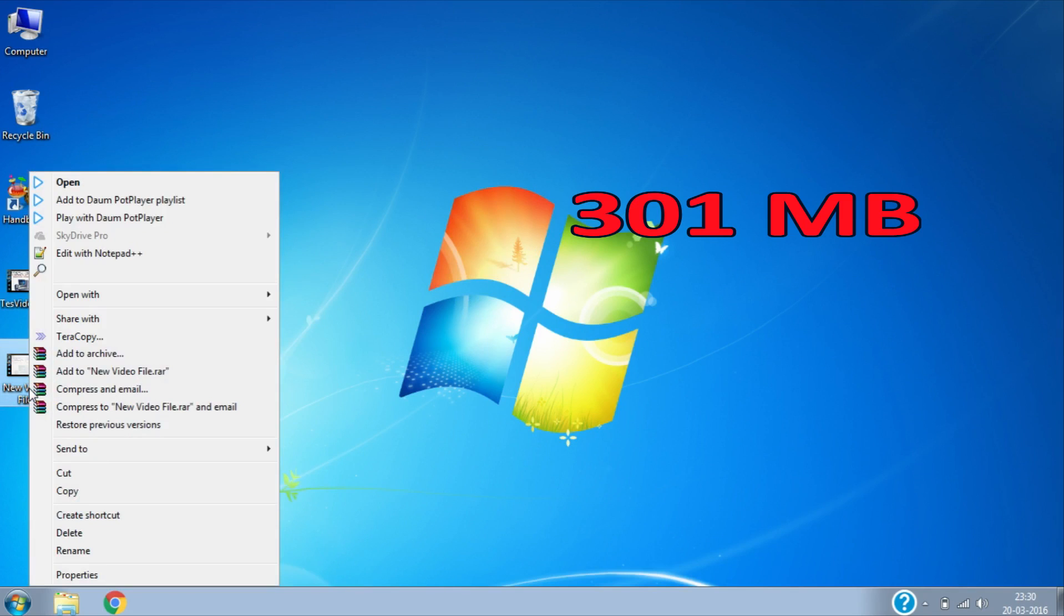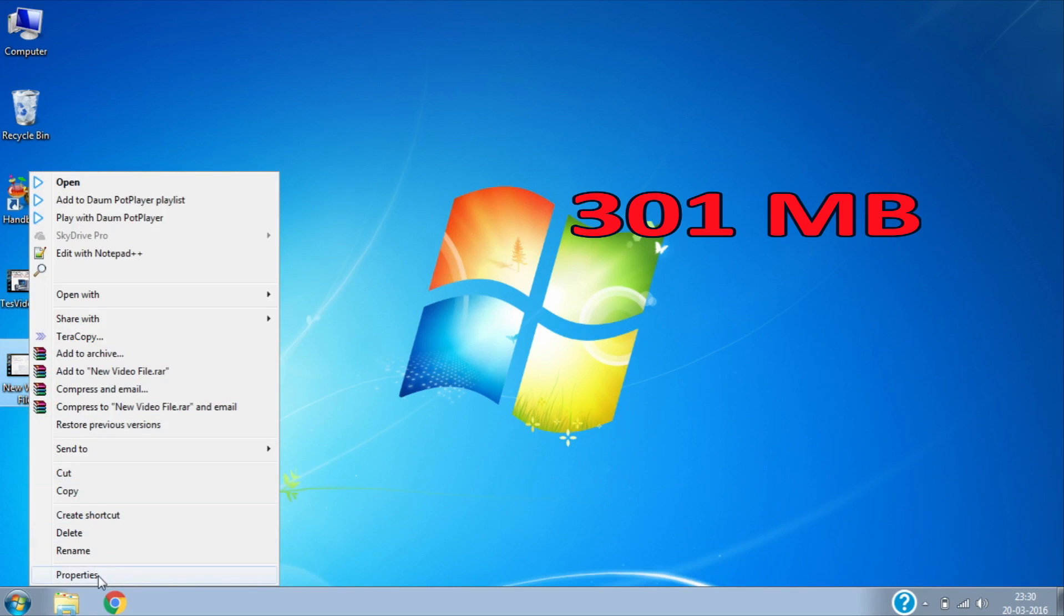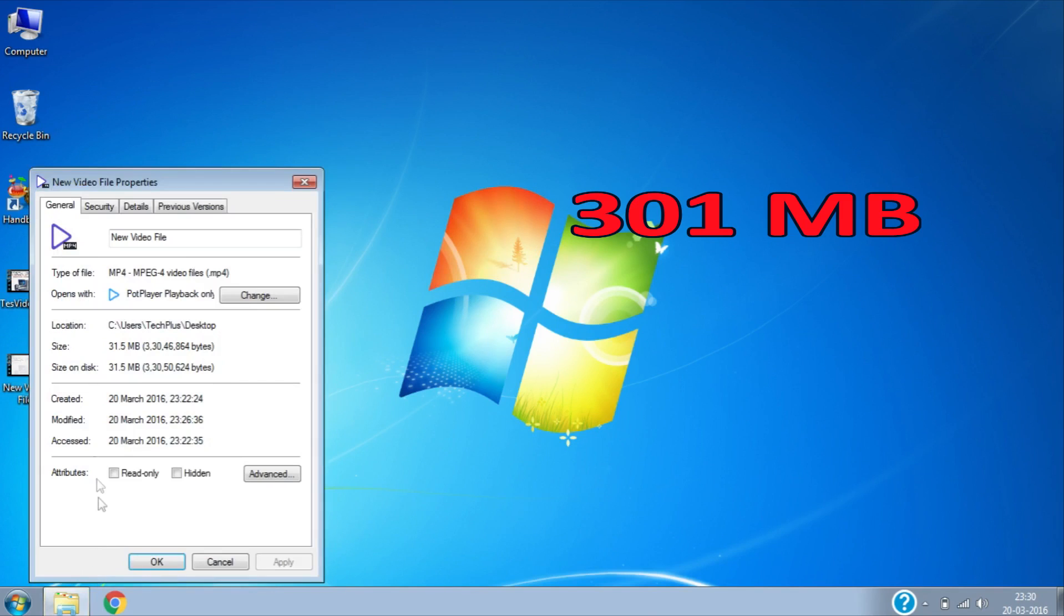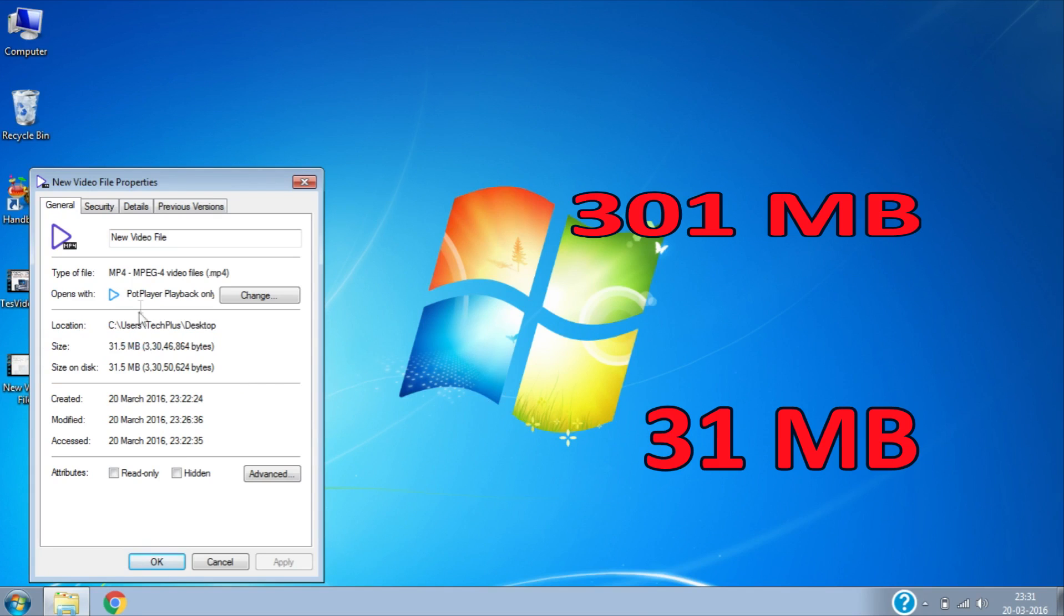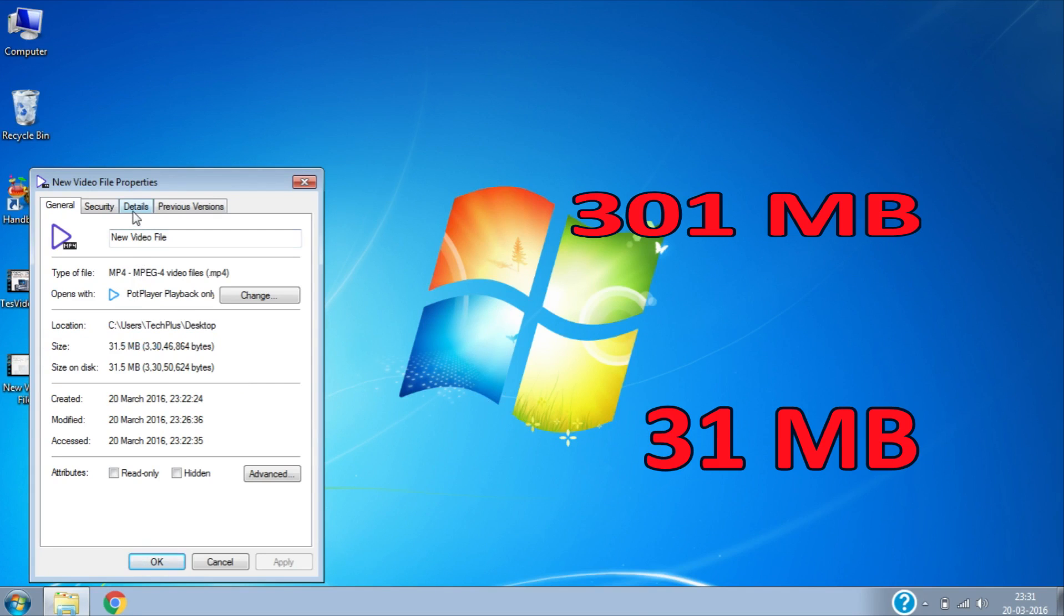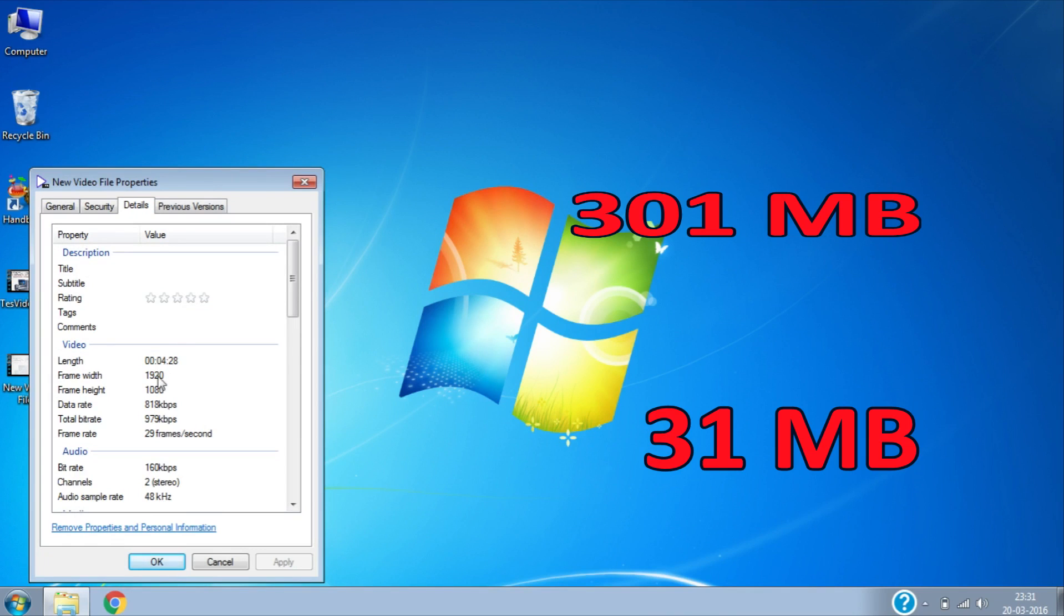And this is the reduced file, which is only 30 megabytes. That's it! You successfully reduced video file sizes by over 90% without losing quality.